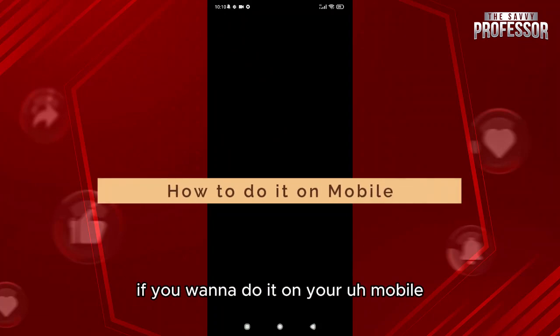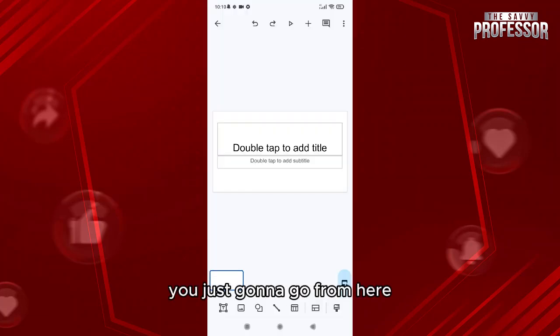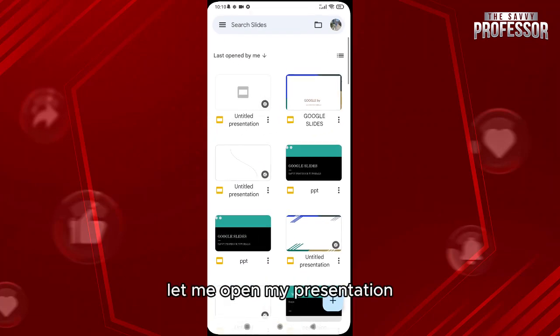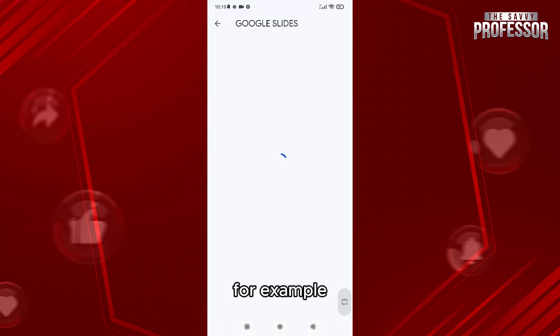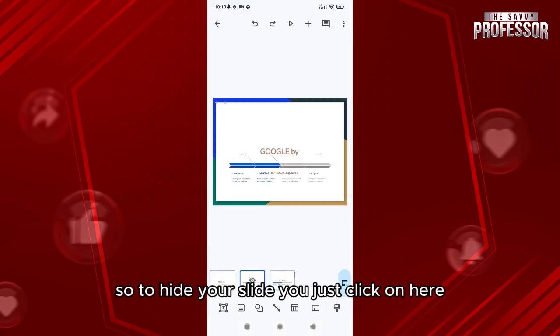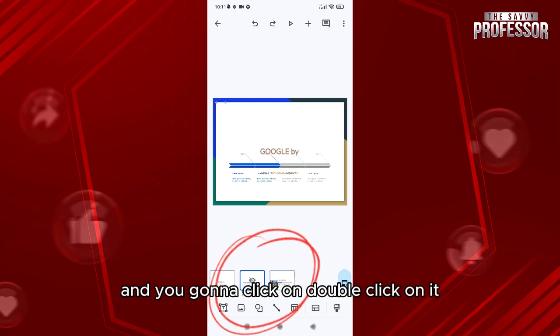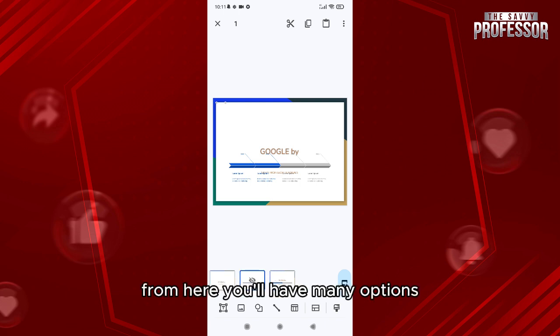If you want to do it on your mobile, it is the same process. You're just gonna go from here, let me open my presentation for example, and here I have my presentation. So to hide your slide, you just click on here and you're gonna double click on it. So I'm just gonna double click on it, and from here you'll have many options.